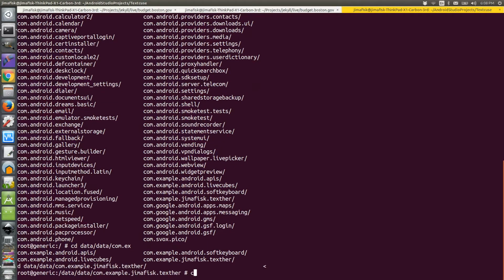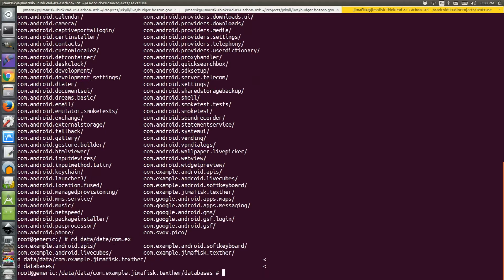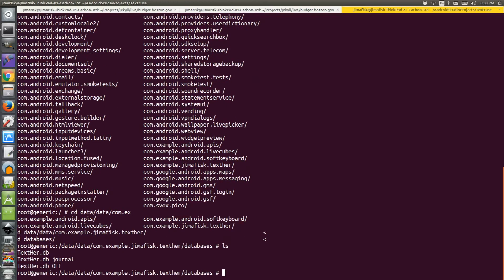Inside that folder, there's another directory called databases, so I'll change directories into that folder. If I list the files within here, you'll see some database files that are suffixed with .db.